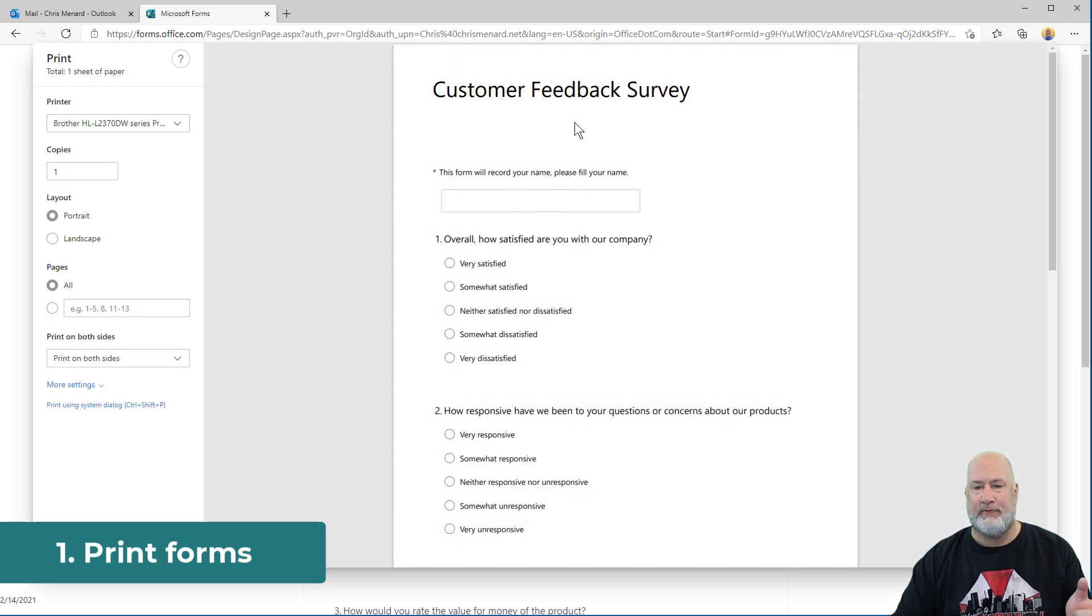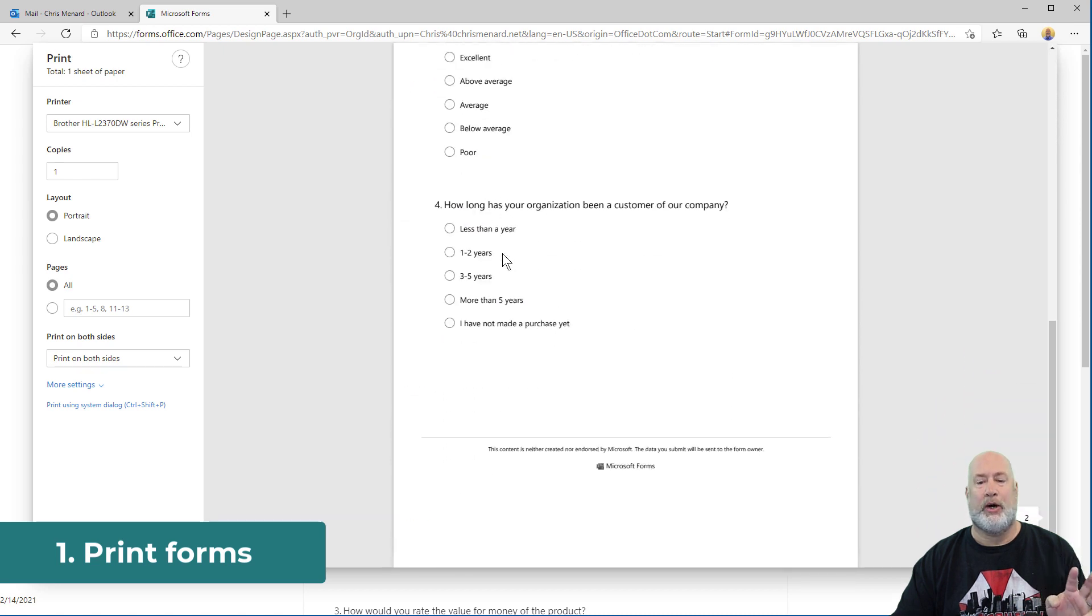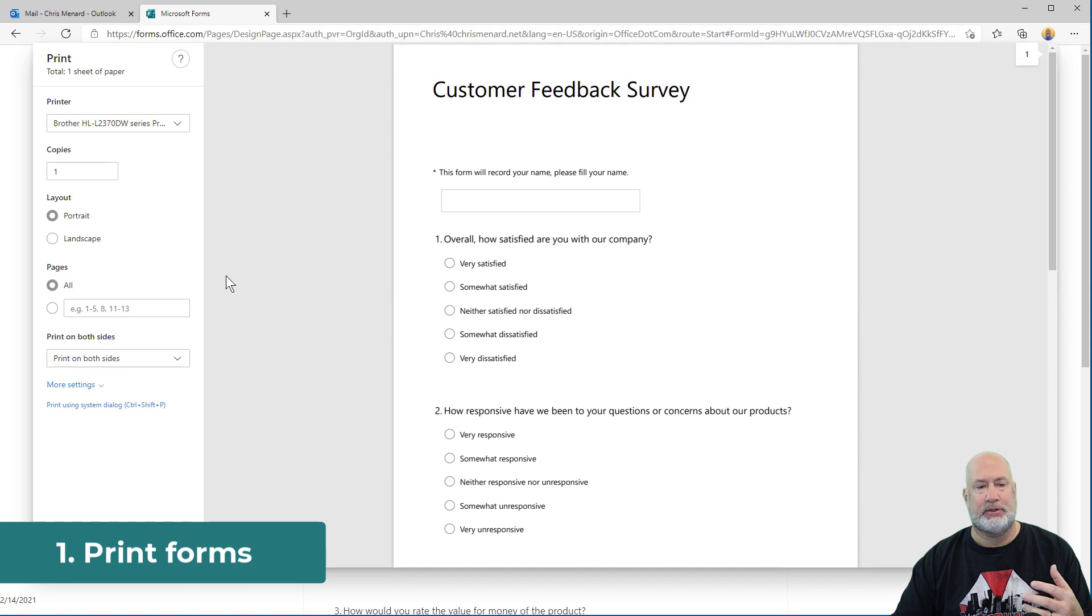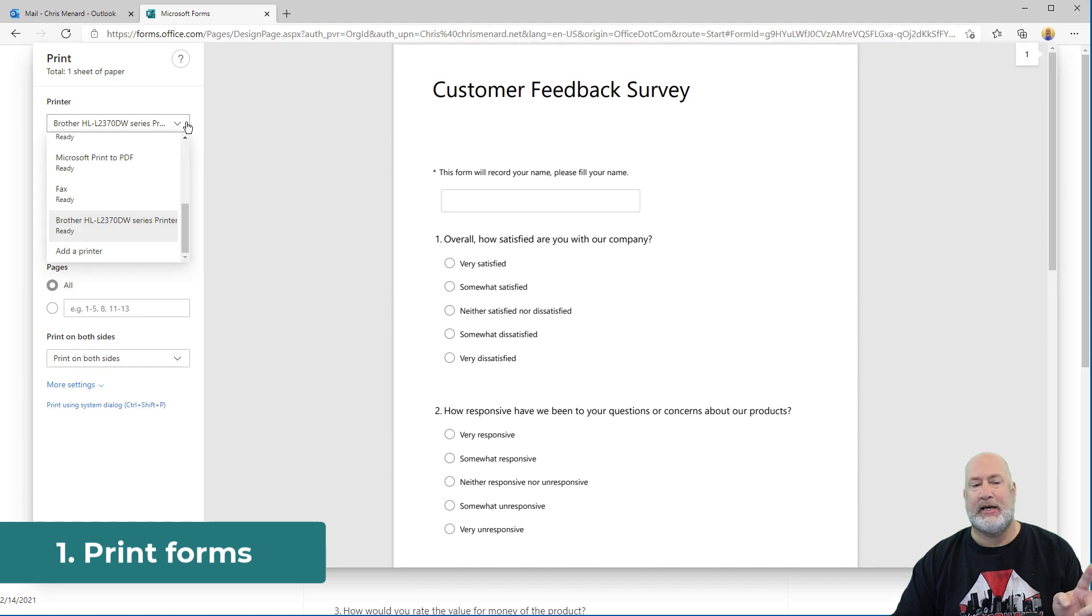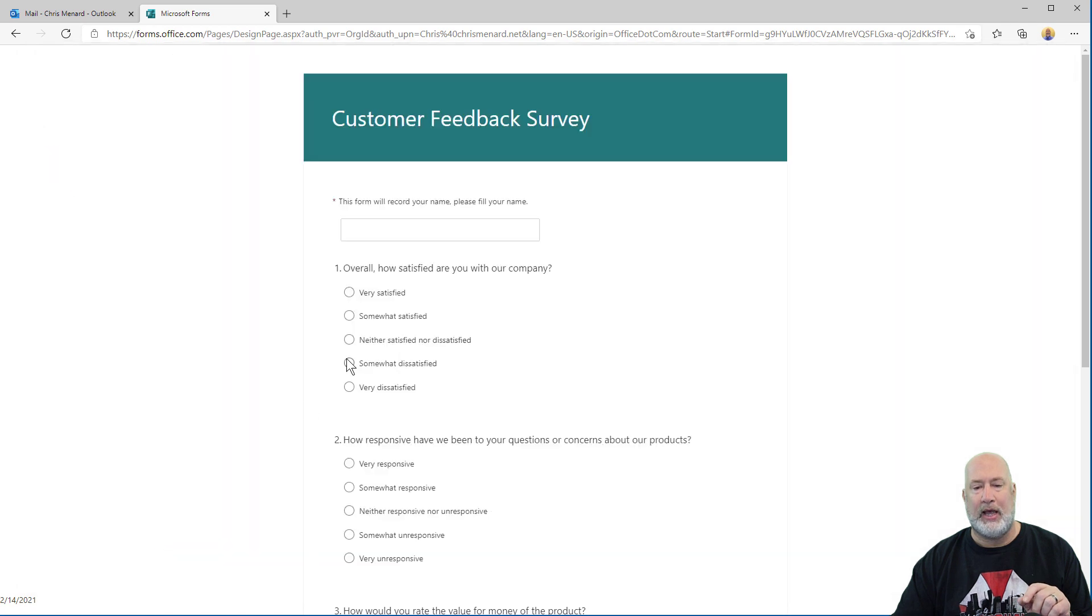There is the form, question one, question two, questions three and four on the next page, and that's where the form stops. I could also print this as a PDF. So that is item number one. You can print a blank form.